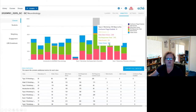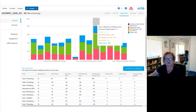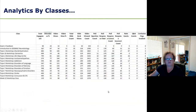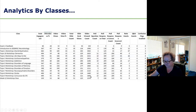You can download those analytics, and if you export the full dataset you get a lot more detail for each class. When downloaded, the classes are listed on the left-hand side and the metrics are shown across the columns in an Excel spreadsheet.